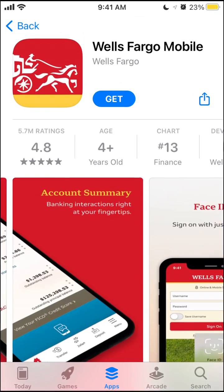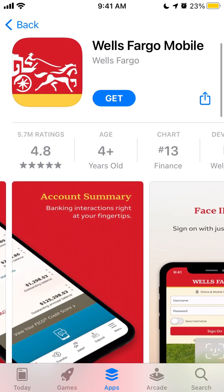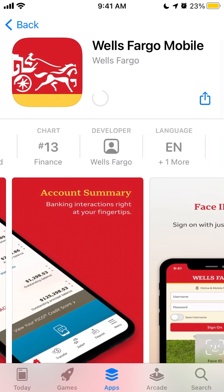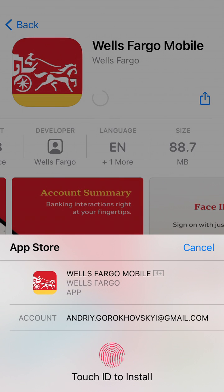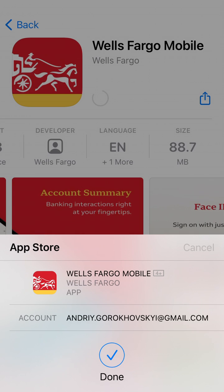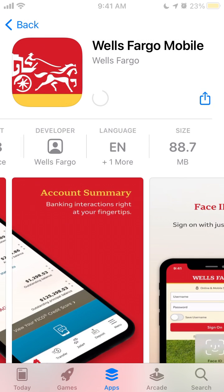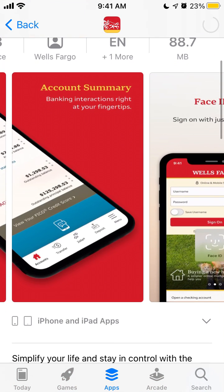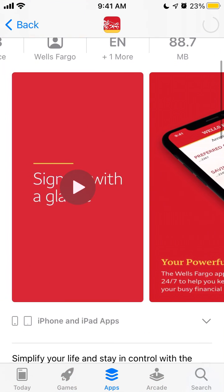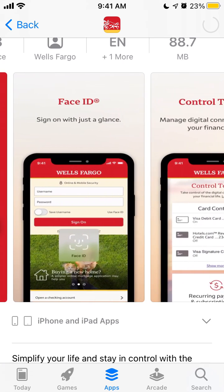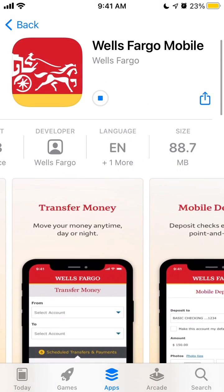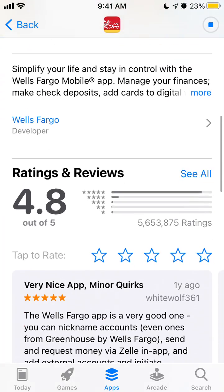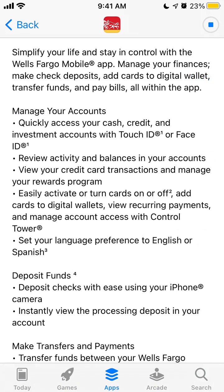So how to install Wells Fargo Mobile — just tap Get and this app will be installed on your iPhone. You need to confirm with Touch ID, Face ID, or password. This is the Wells Fargo official mobile app, 88 megabytes, and it's a free app.